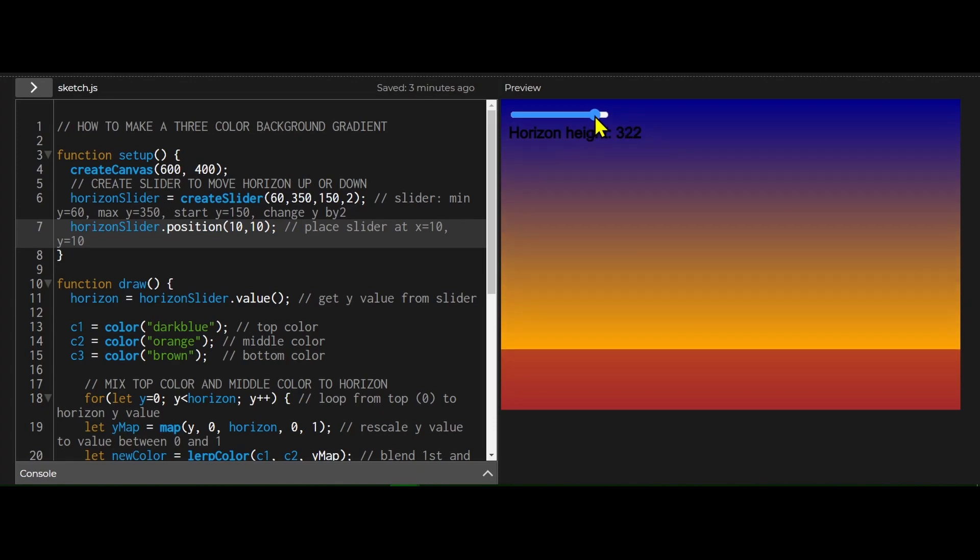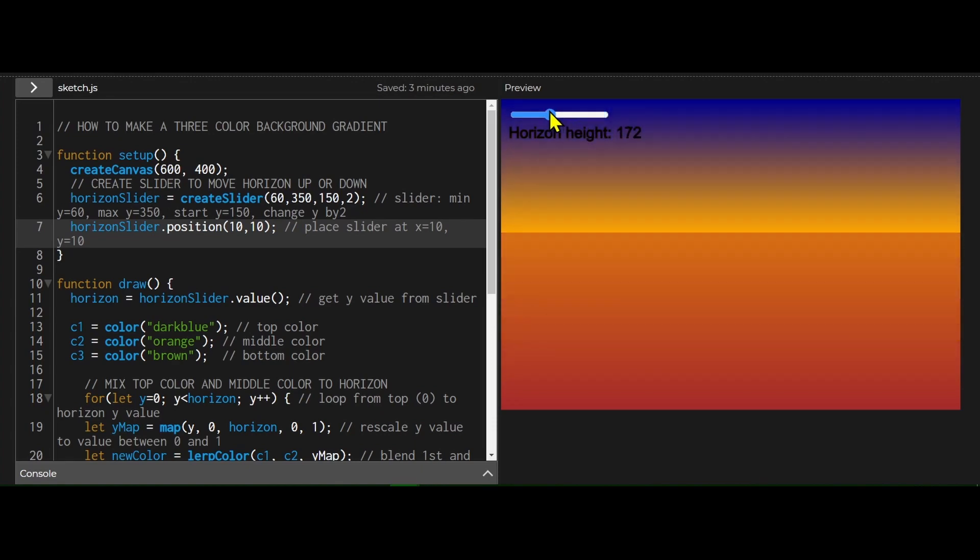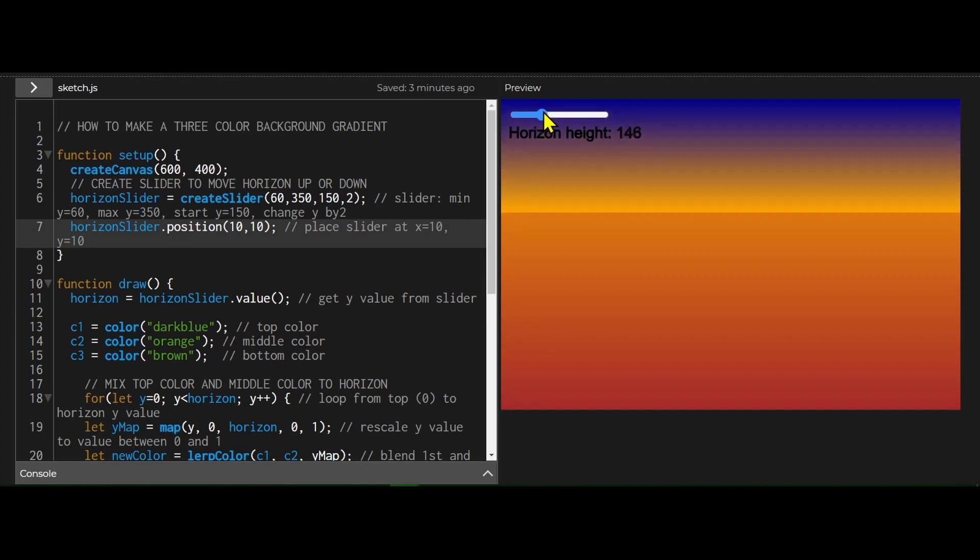If I want the ground to be lower, I can put it down there, or if I want the ground to be higher, I could put it up there. So let's look at the code and see how it works.